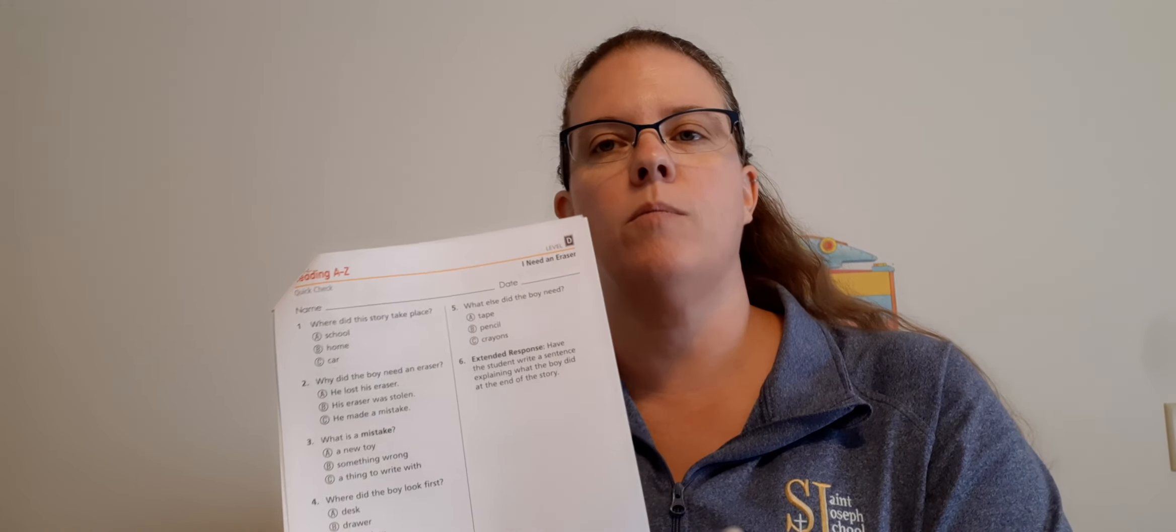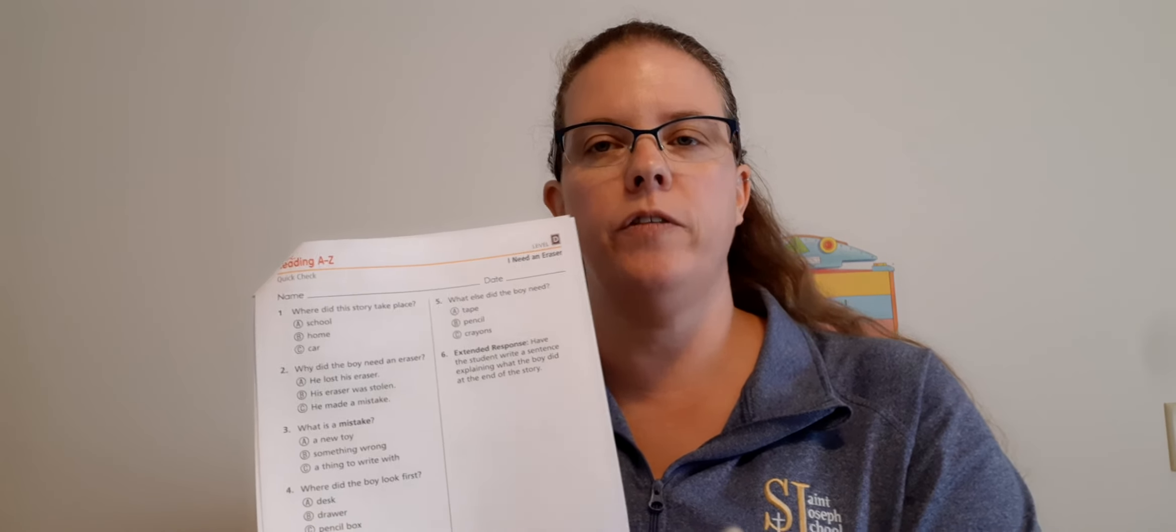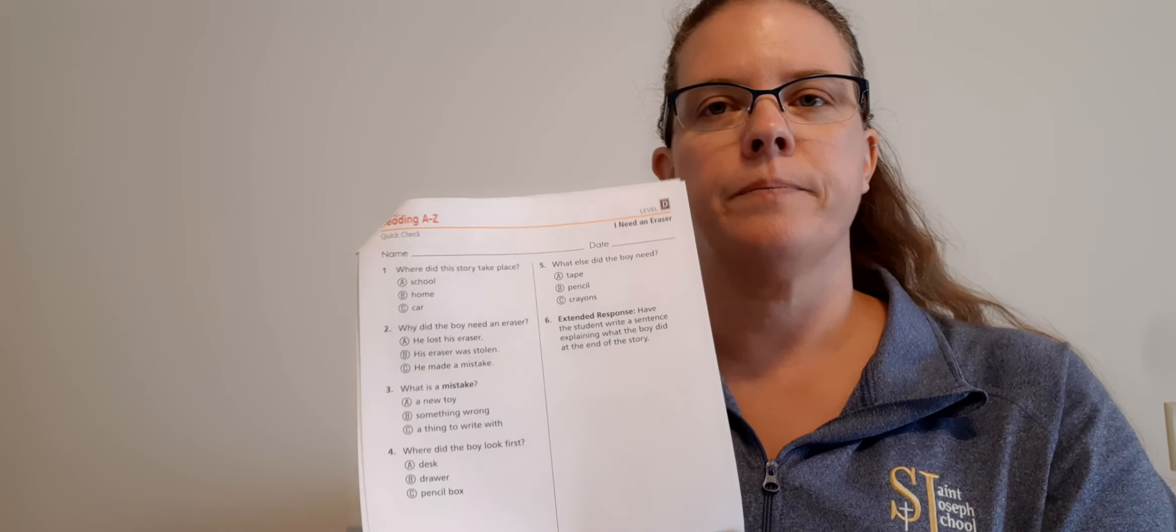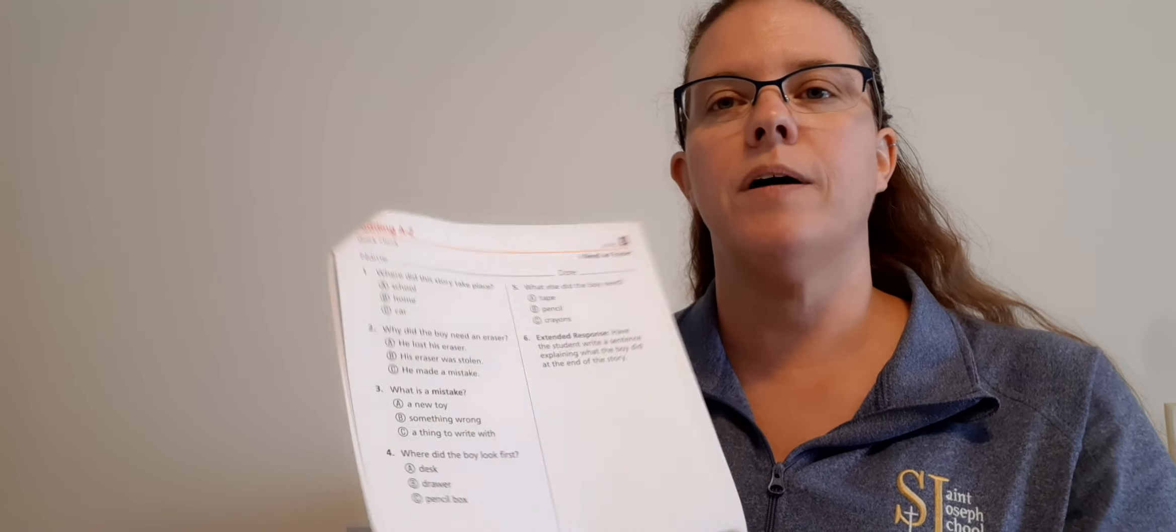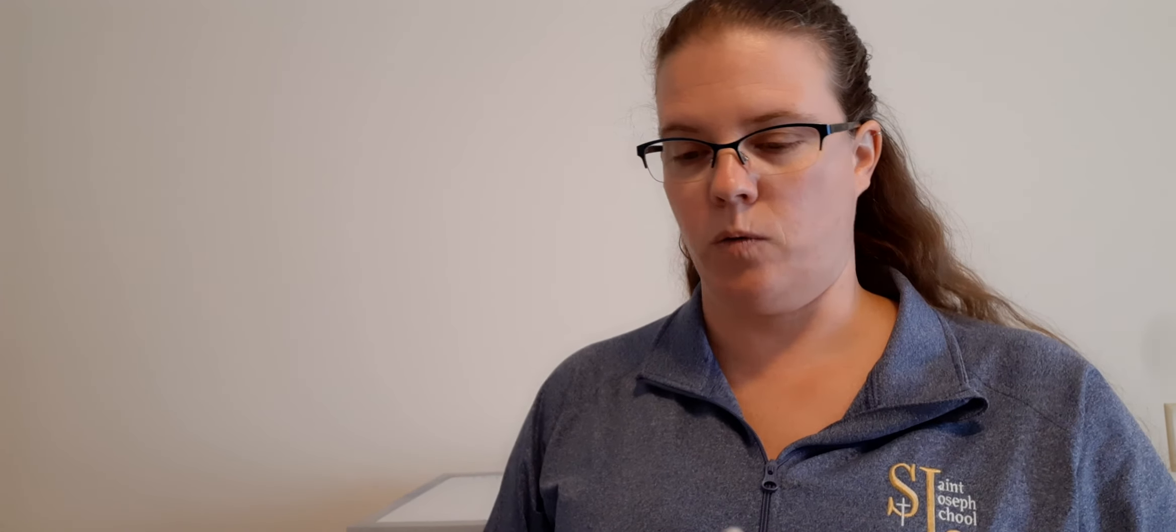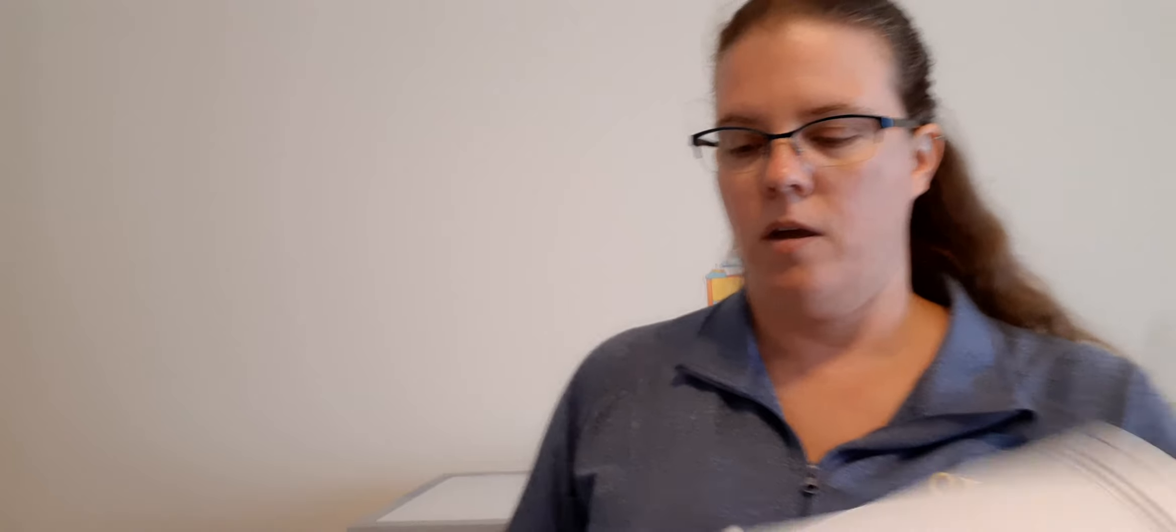Number five: What else did the boy need? A, tape. B, pencil. Or C, crayons. Good job, A, tape.